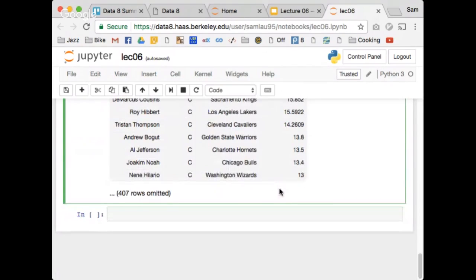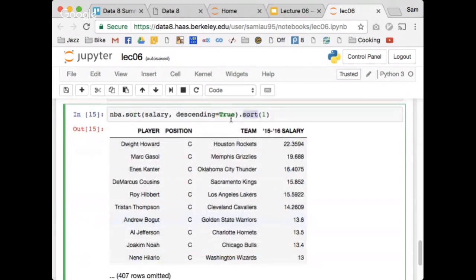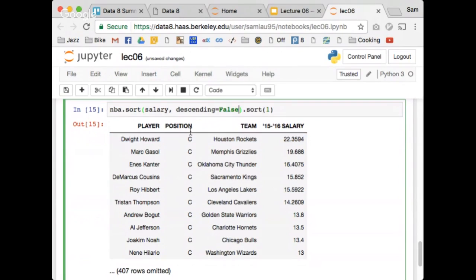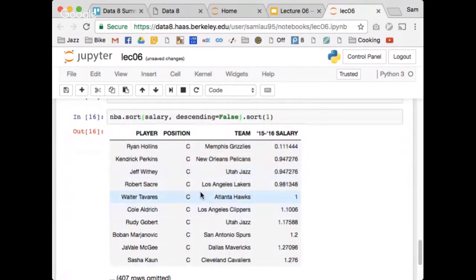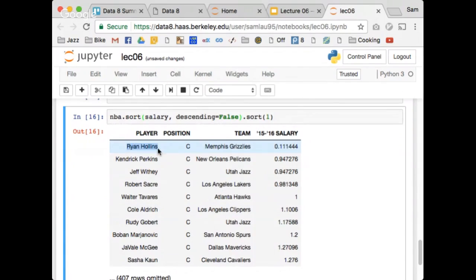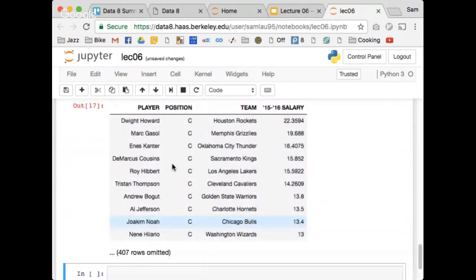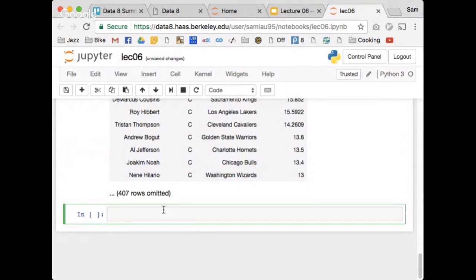What happens if I do descending=False? I get all the centers, but in ascending order — poor Ryan Hollins only made about $100,000 in 2015. Good question. Setting descending=True brings us back to Dwight Howard at the top.